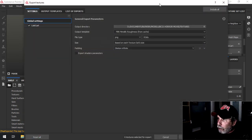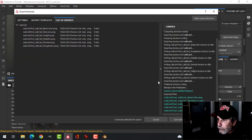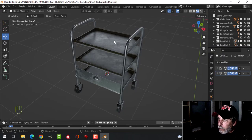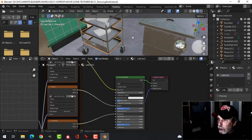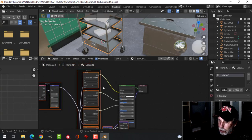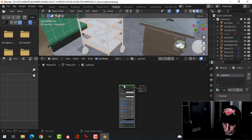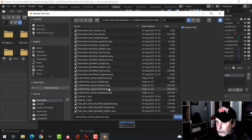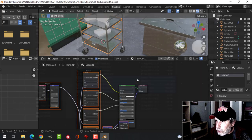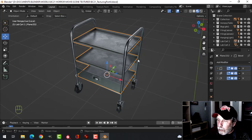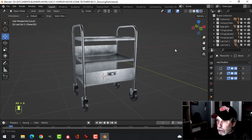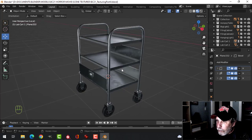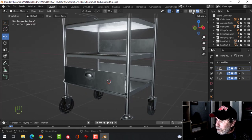I'll re-export the textures and come into Blender here. I'll just delete them, Shift Ctrl T, do that again and find the lab cart and hope that it's a little bit less intense. That's okay like that.